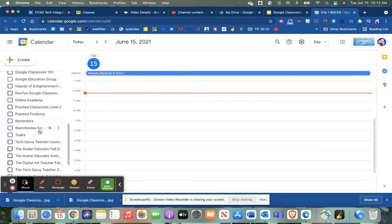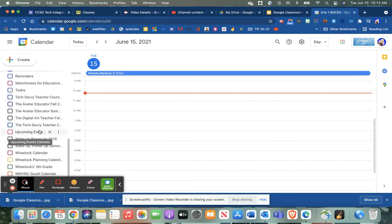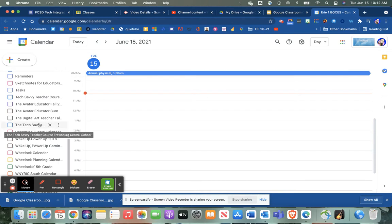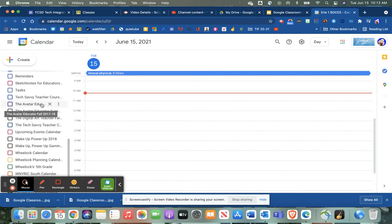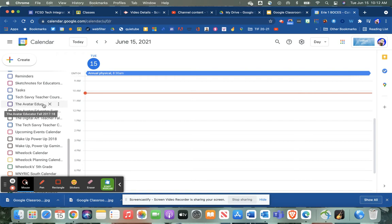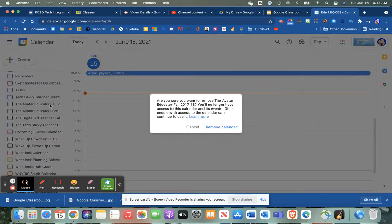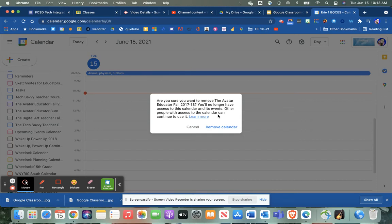We can get rid of these a couple different ways. Let me just choose one of these. If I hover my mouse over the class calendar, I can click on this X. It's going to give me a reminder saying if you remove this one, you'll no longer have access to this calendar. However, other people can still see it, so even though you remove it using the X, your students in the class will still be able to see it. That's a safe option.